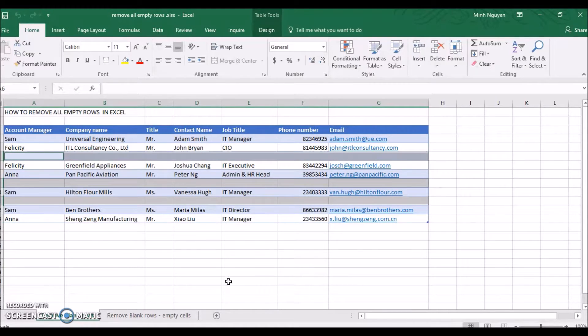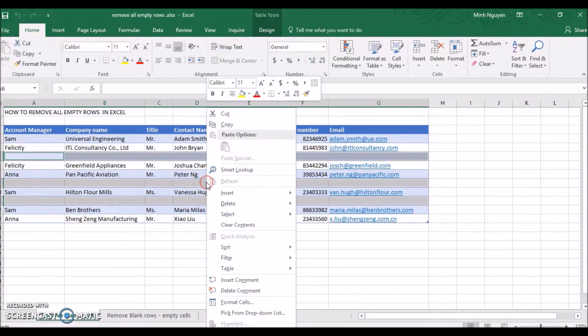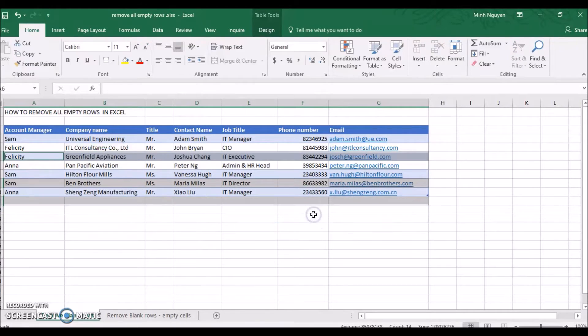And you can see that all the blank rows have been selected. Now right-click, delete, delete table rows, and that's it. All the blank rows have been deleted.